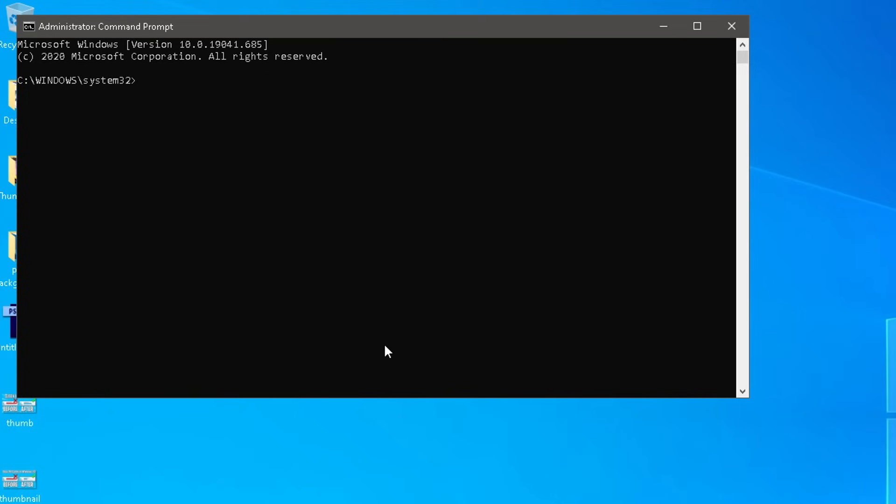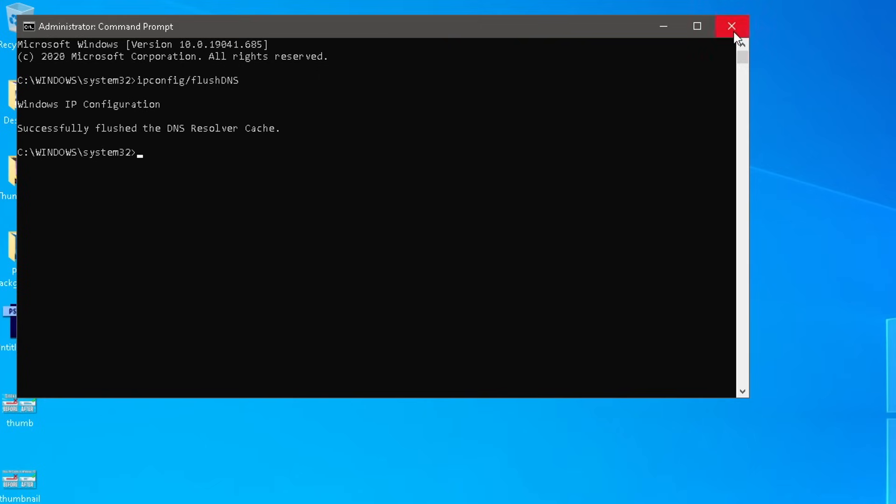So what you want to type in is ipconfig forward slash flush, and then DNS. Just like this, all capitals for the DNS, and then just simply run that, and it'll flush. See, successfully flushed the DNS resolver cache.